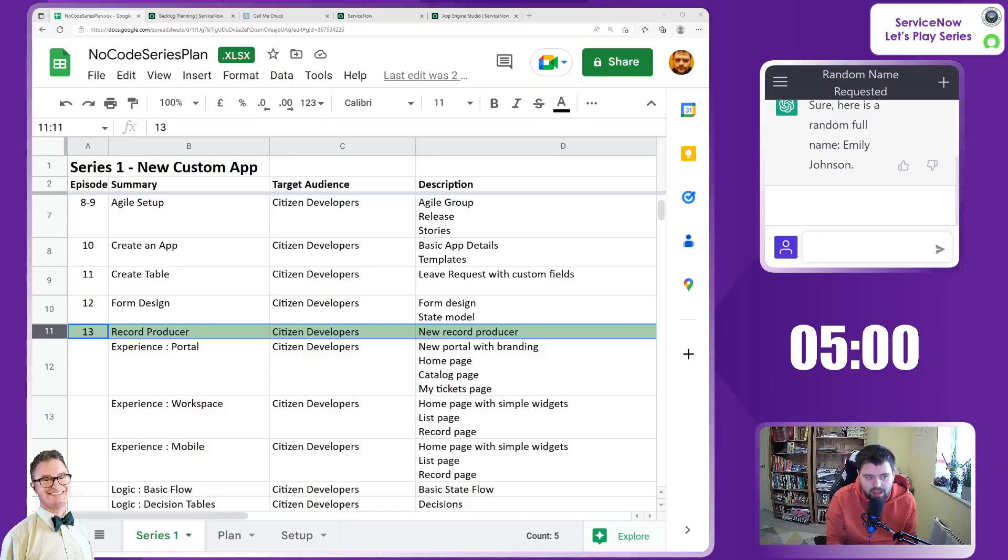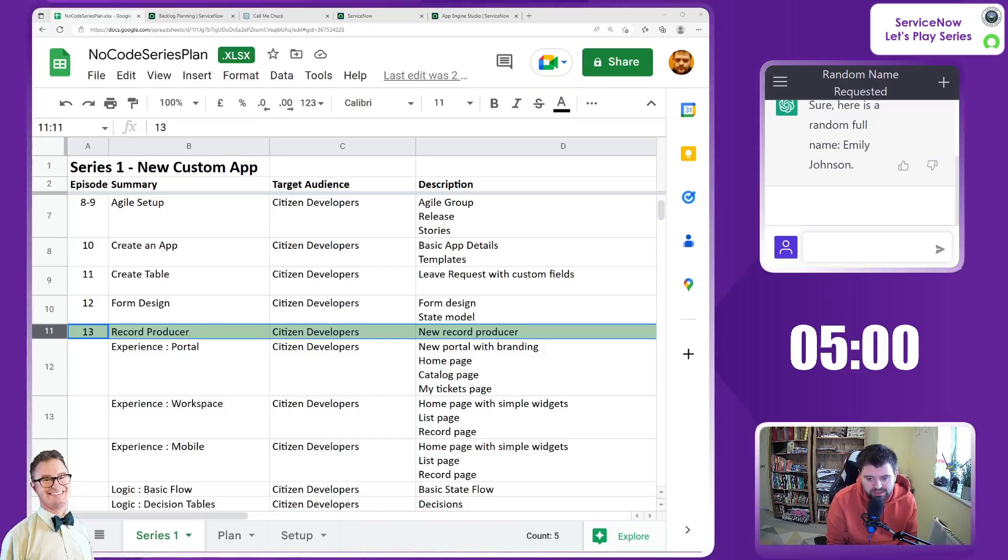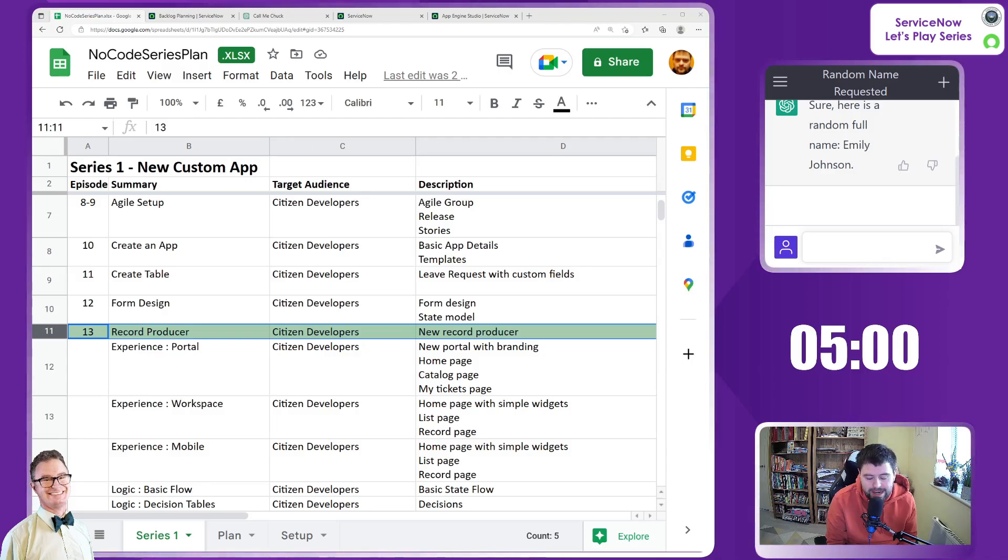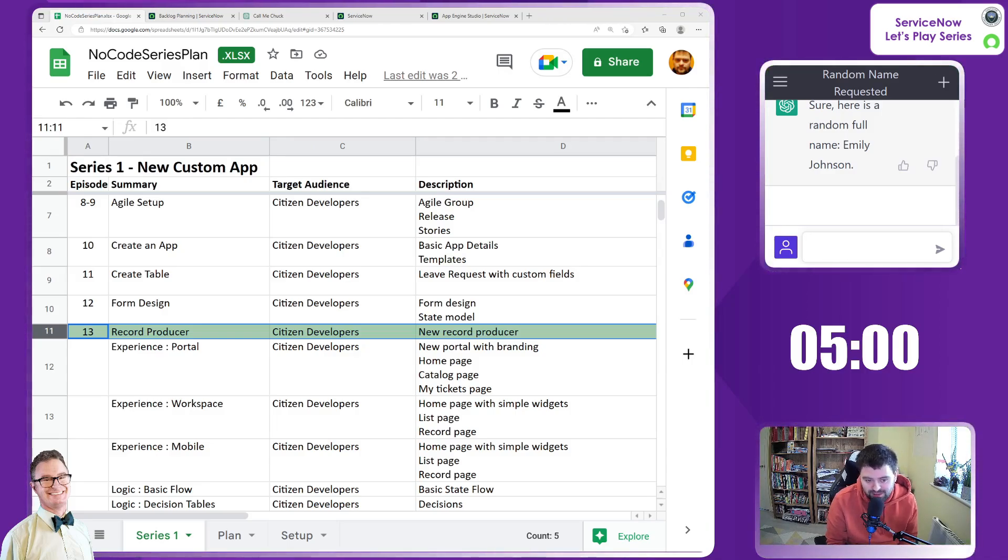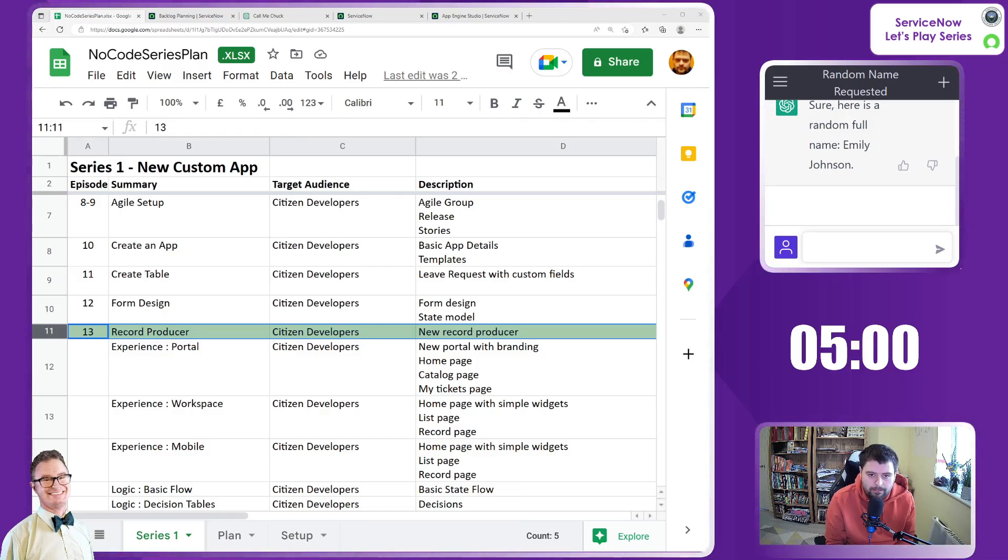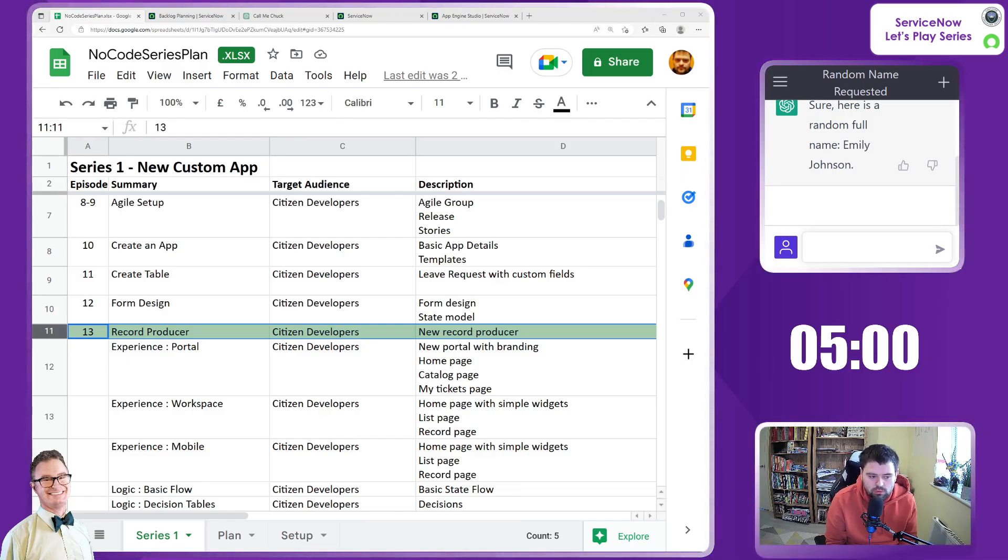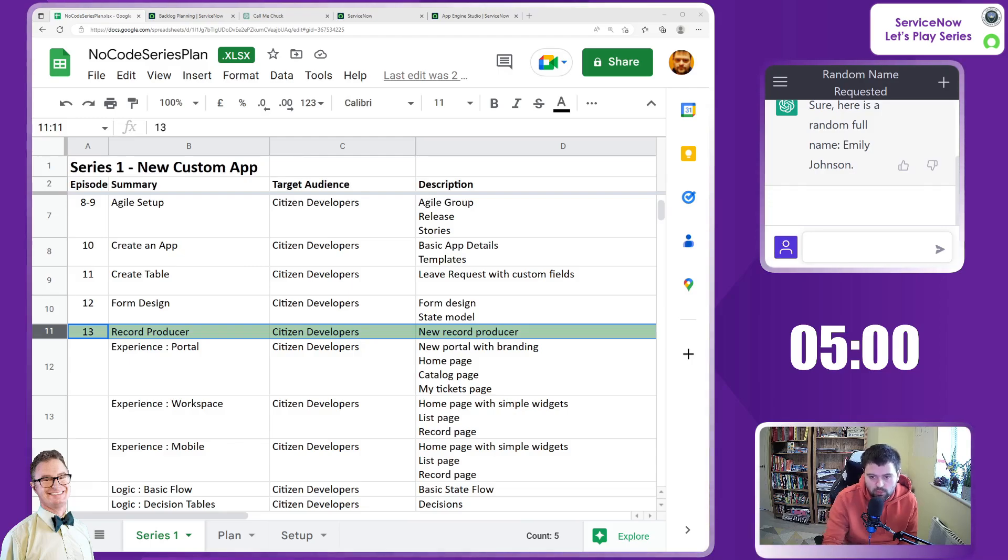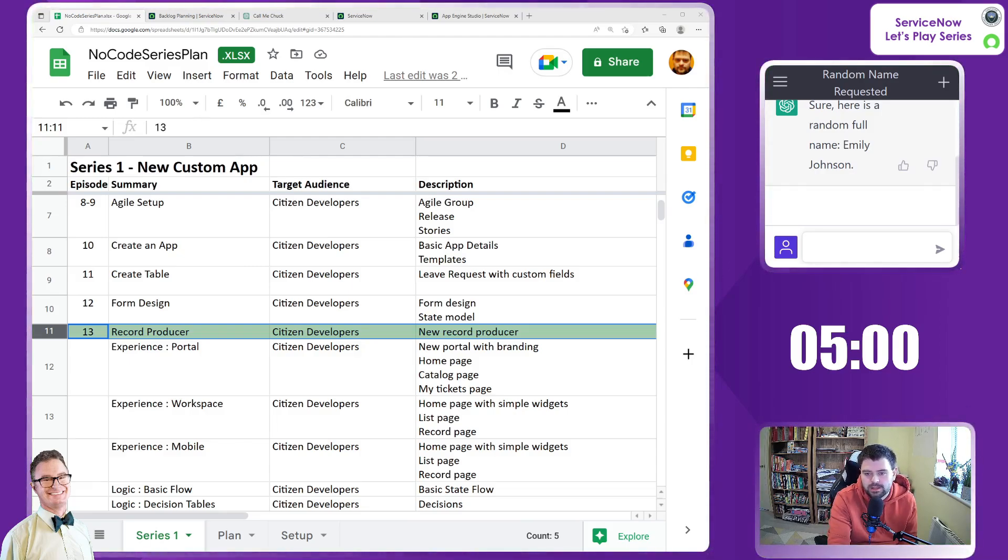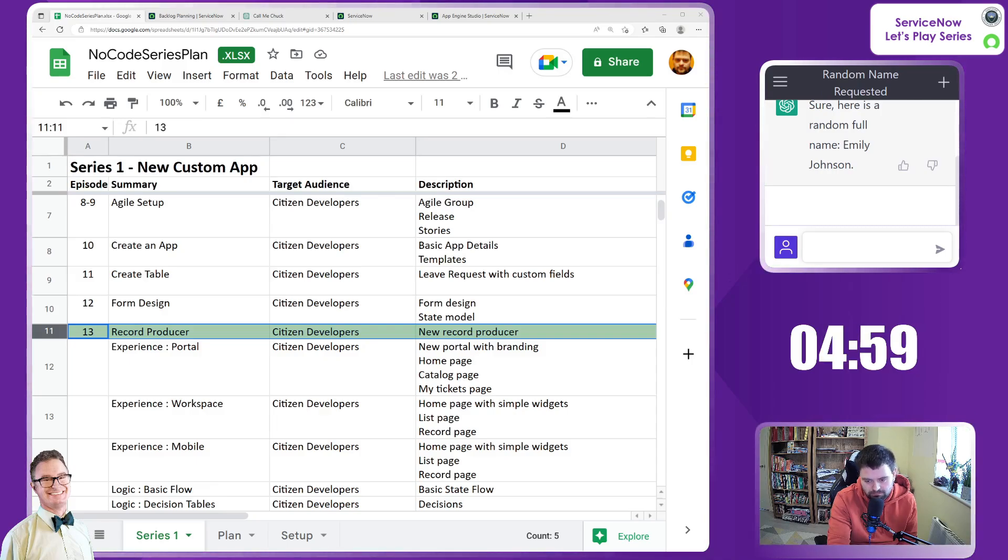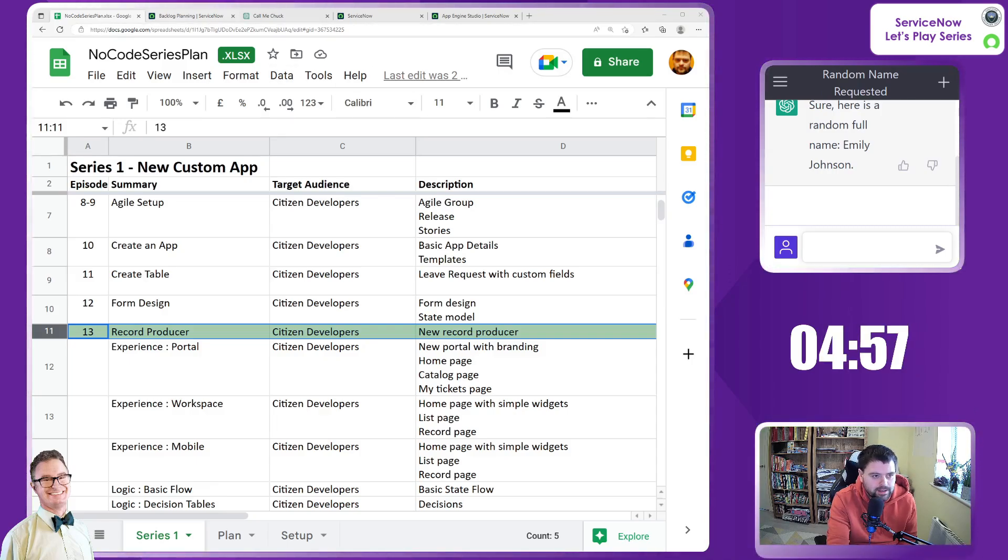Hello and welcome to episode 13 of the no-code series. We left off with a form design and state model, very basic state model. We'll be picking up from there to create a record producer so we can create these leave requests via a portal. So I'm just going to start the timer and let's get on with it.